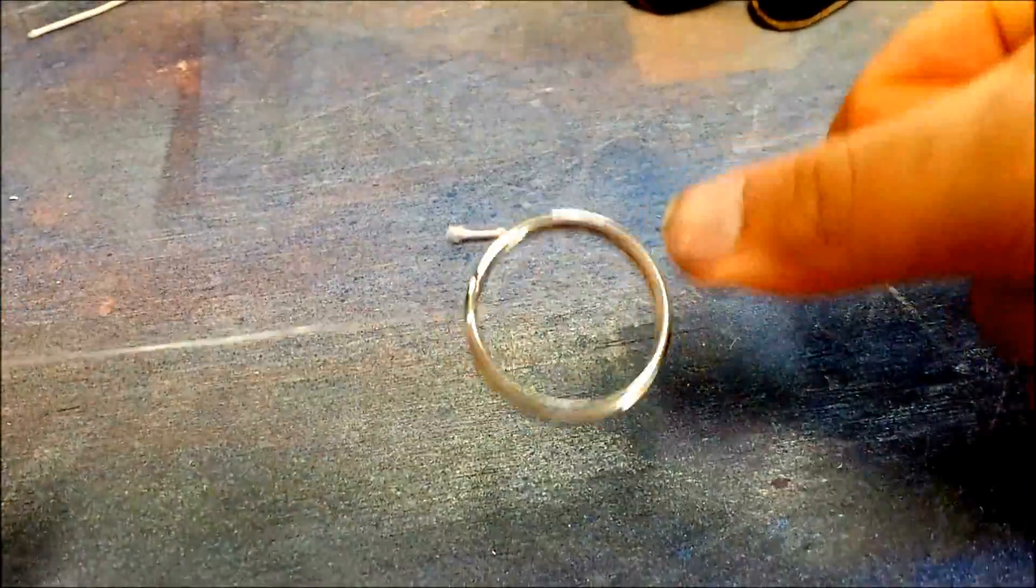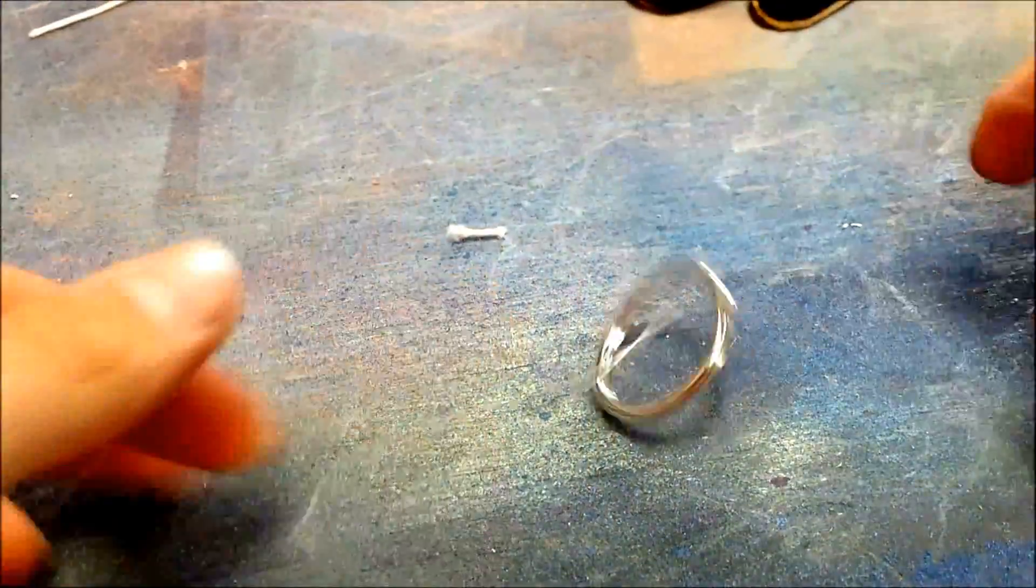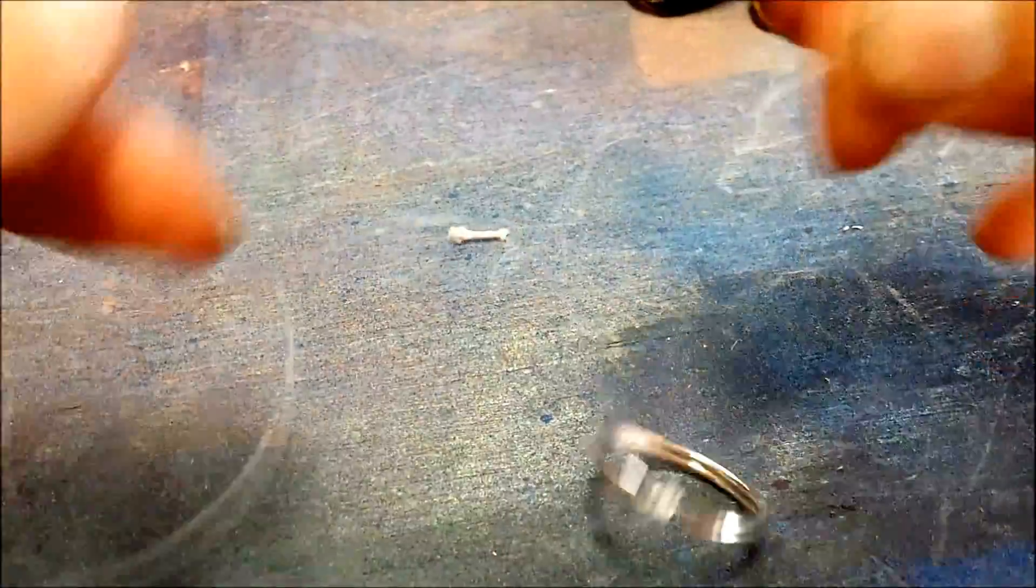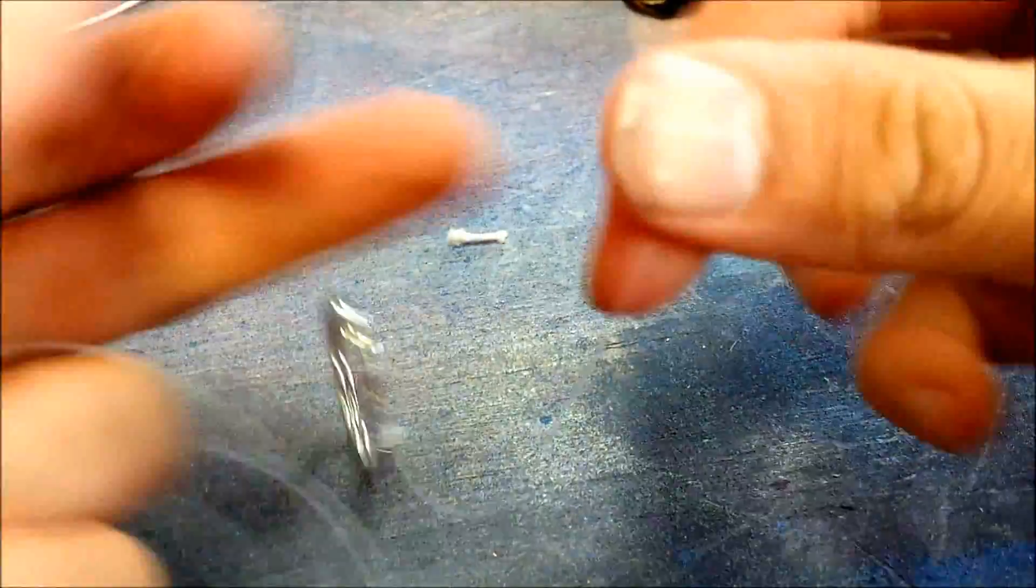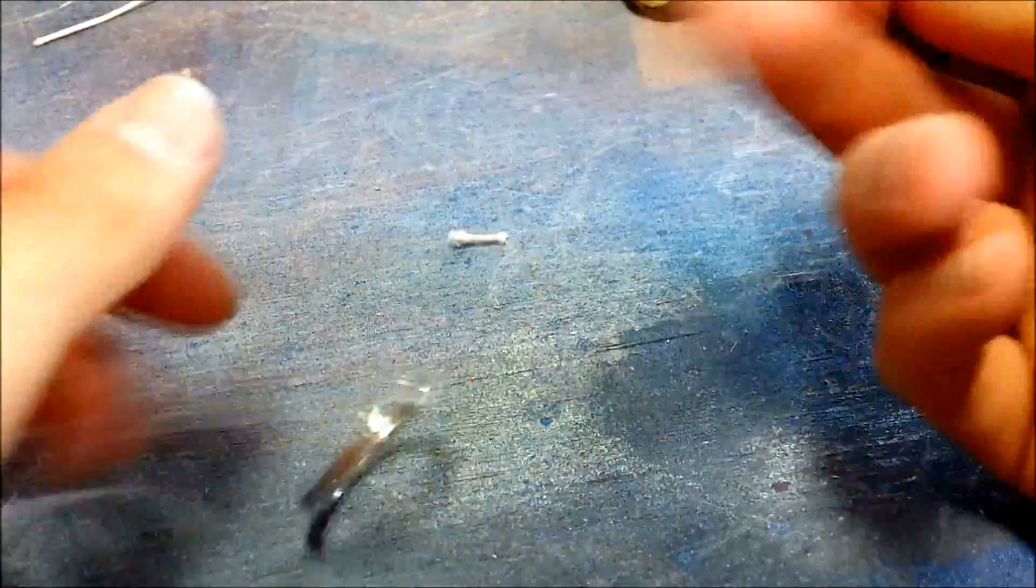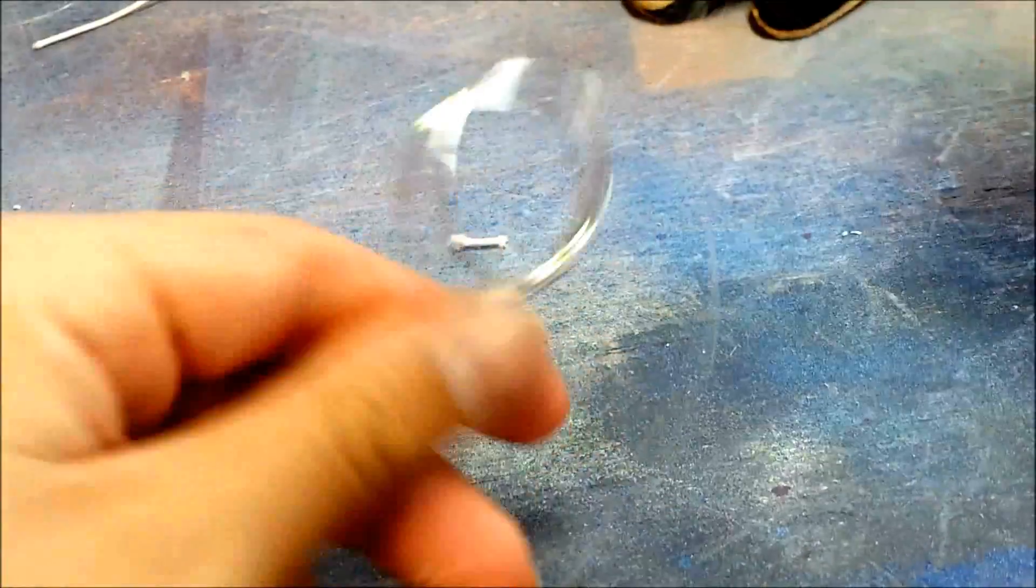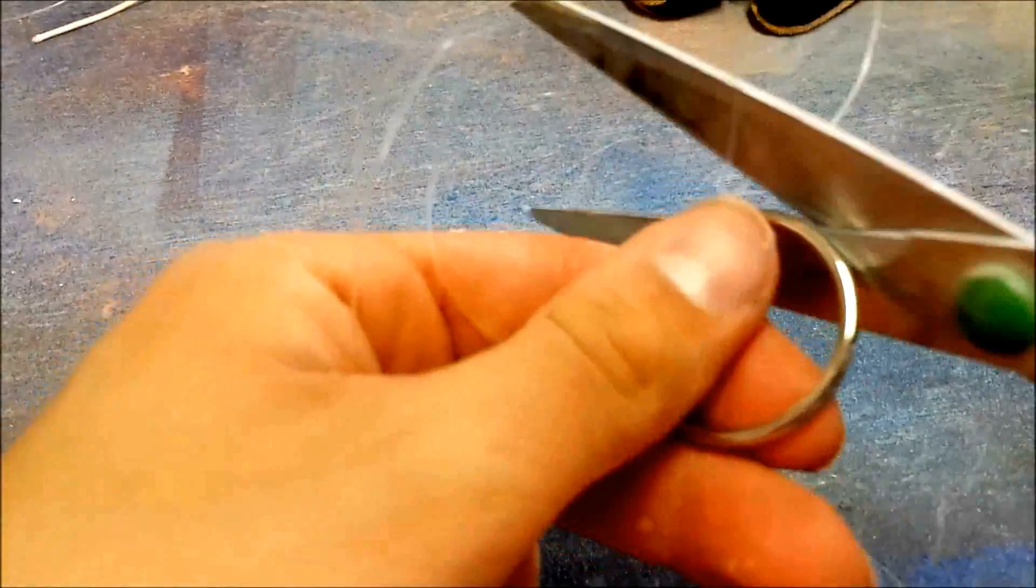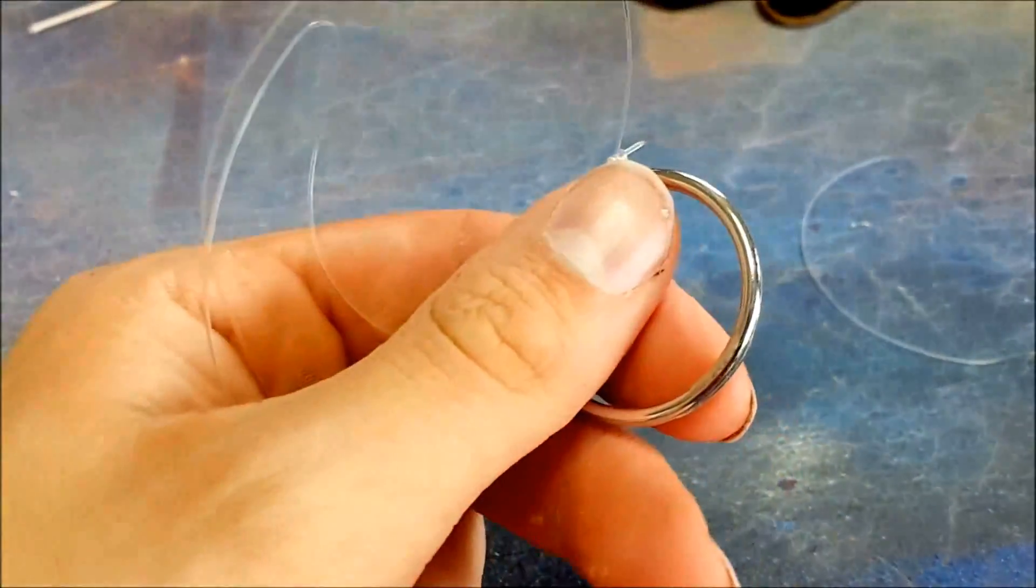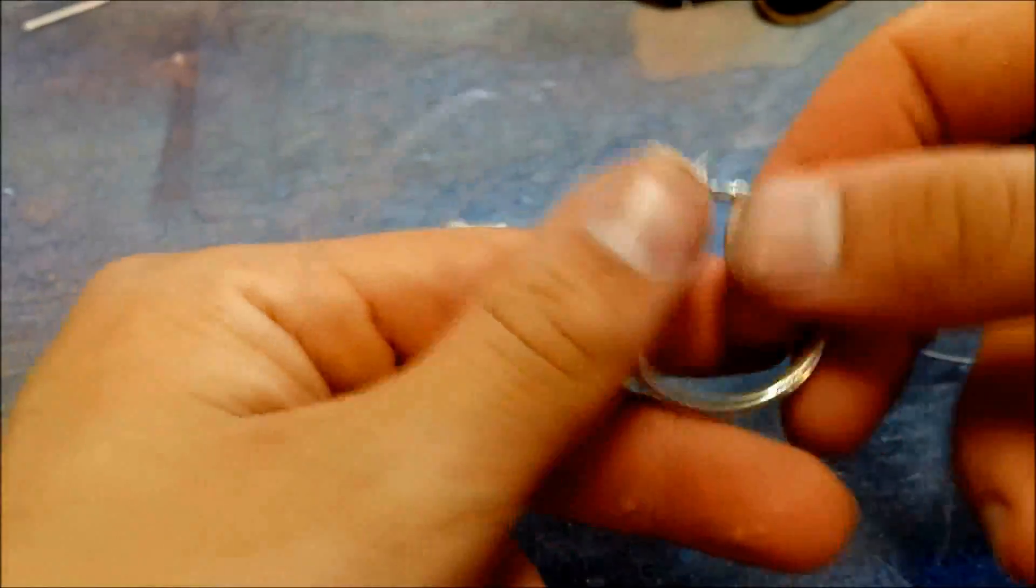And then pull it taut. Pull it tight. Takes a little bit of force. But that butcher's knot gets tighter and tighter the more you pull on either side. So that won't go nowhere. Then just put a couple regular old shoe tying knots in it. Like so. Then you cut off your excess. Make sense?